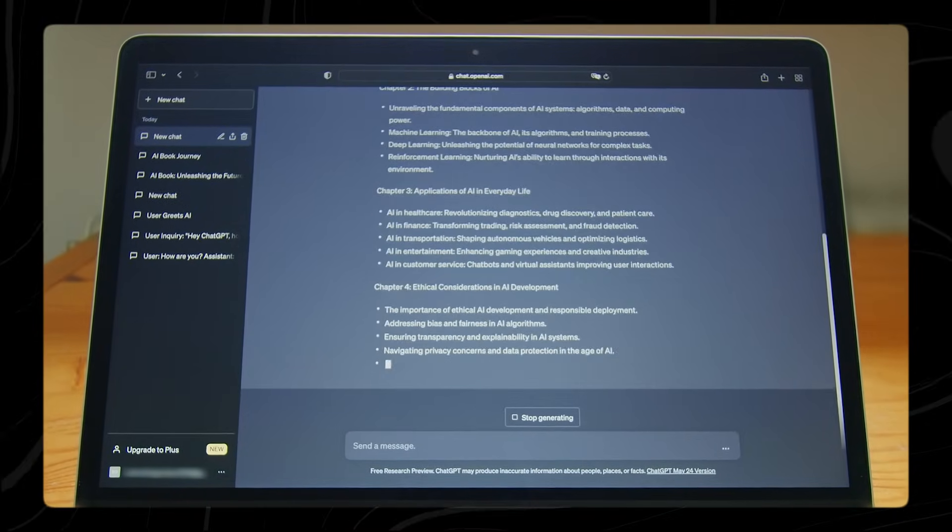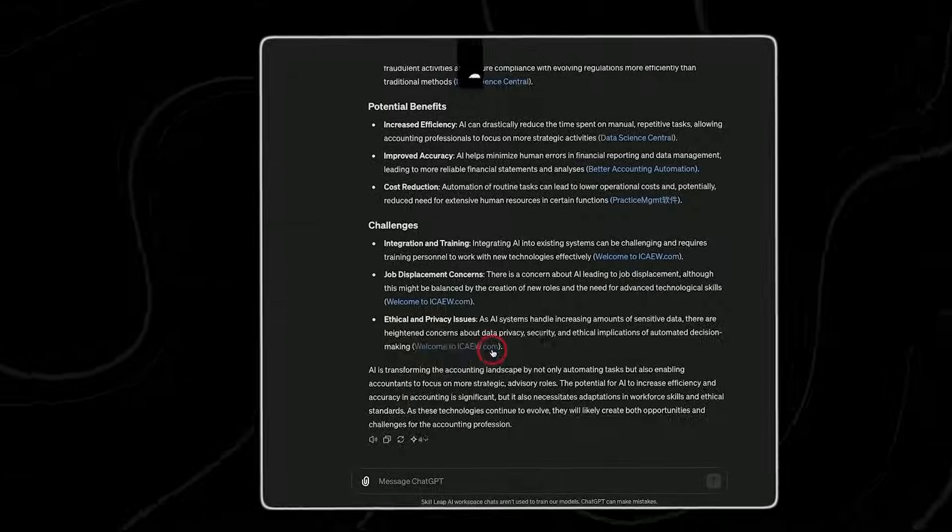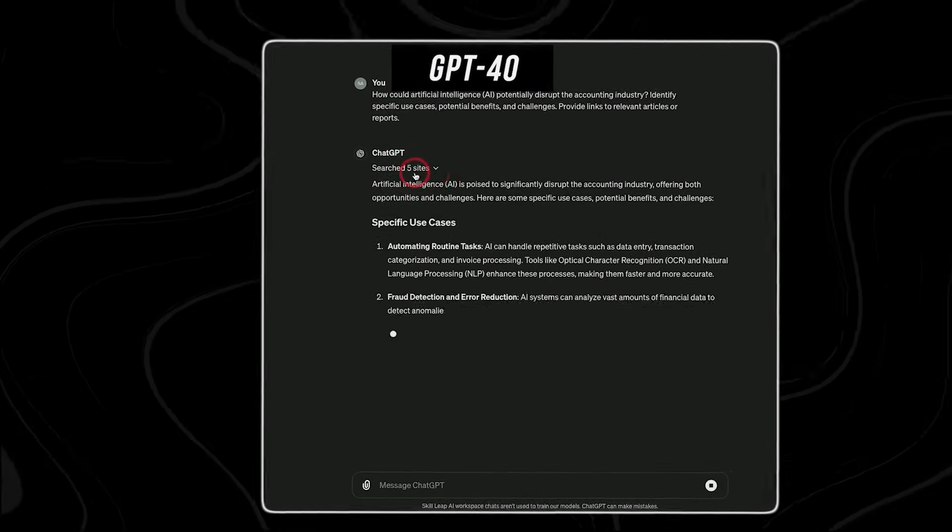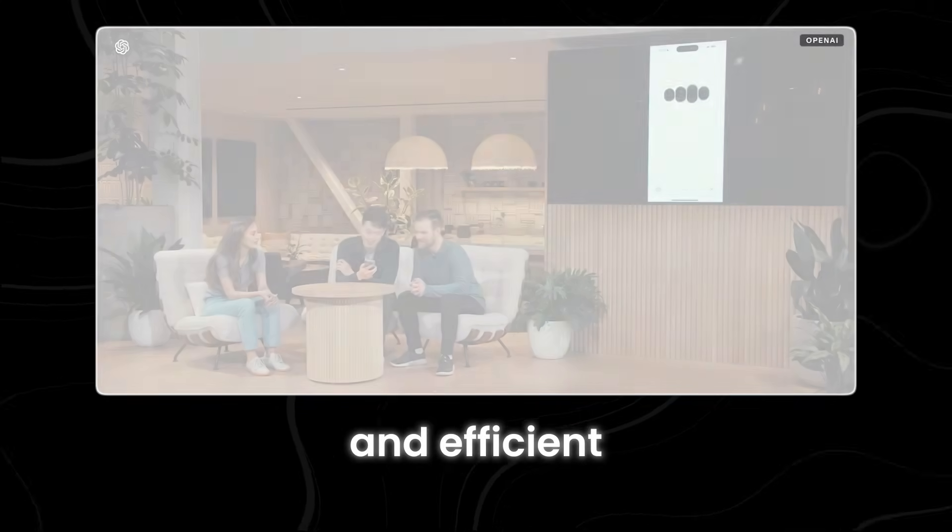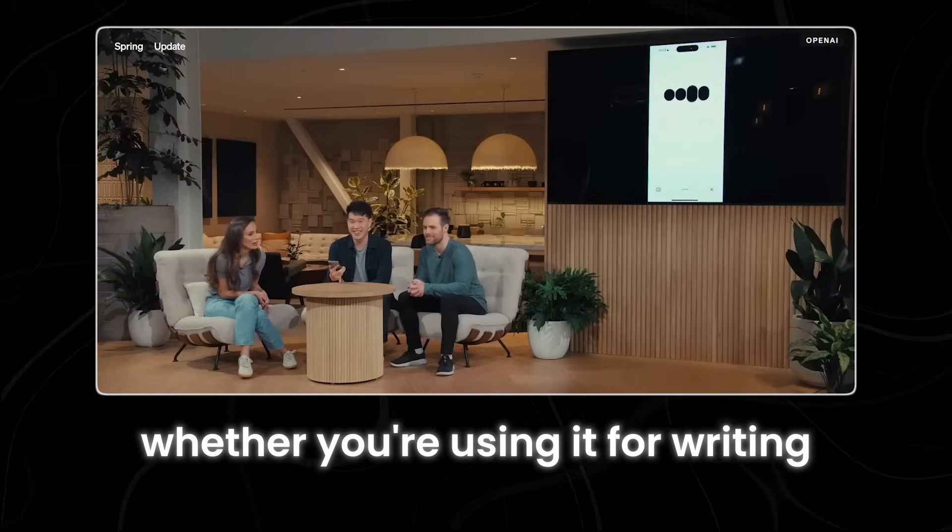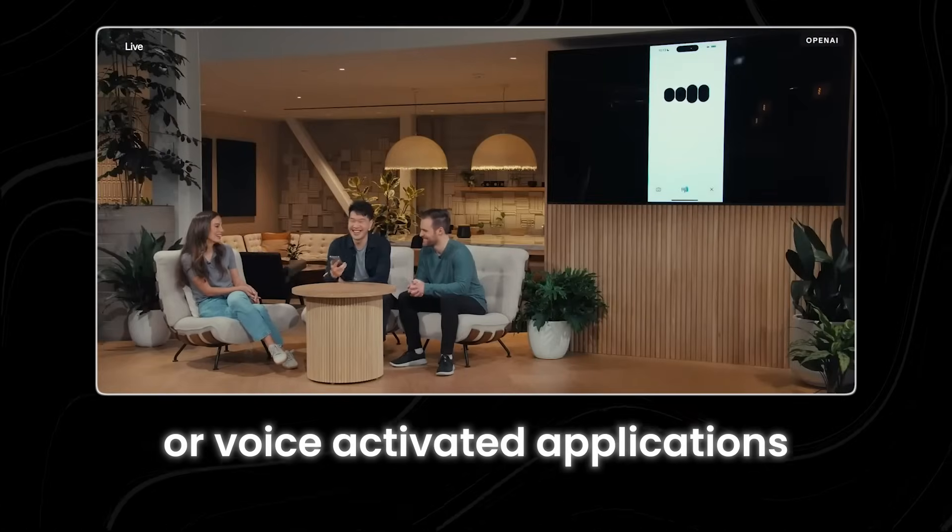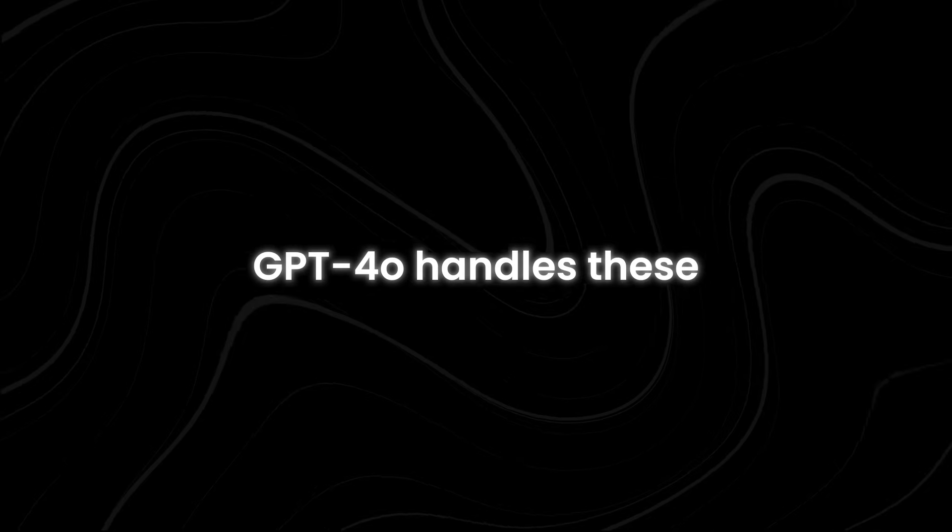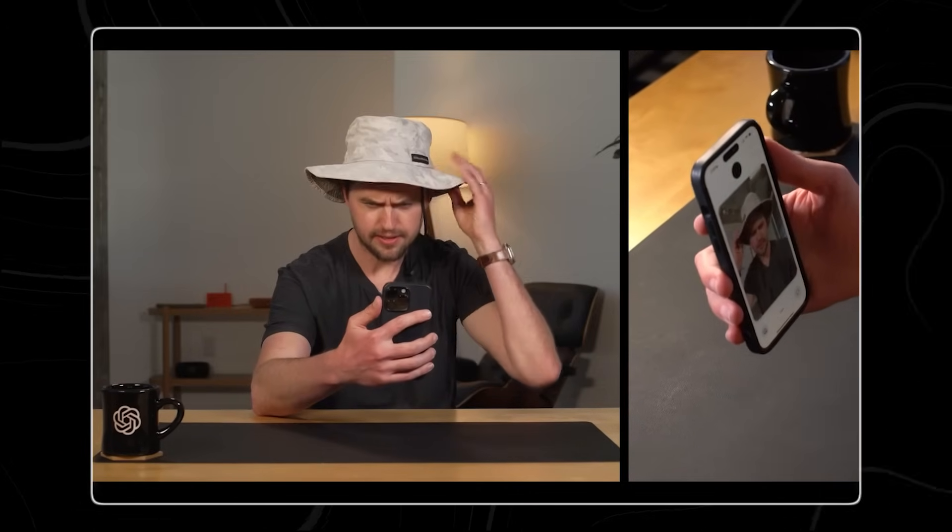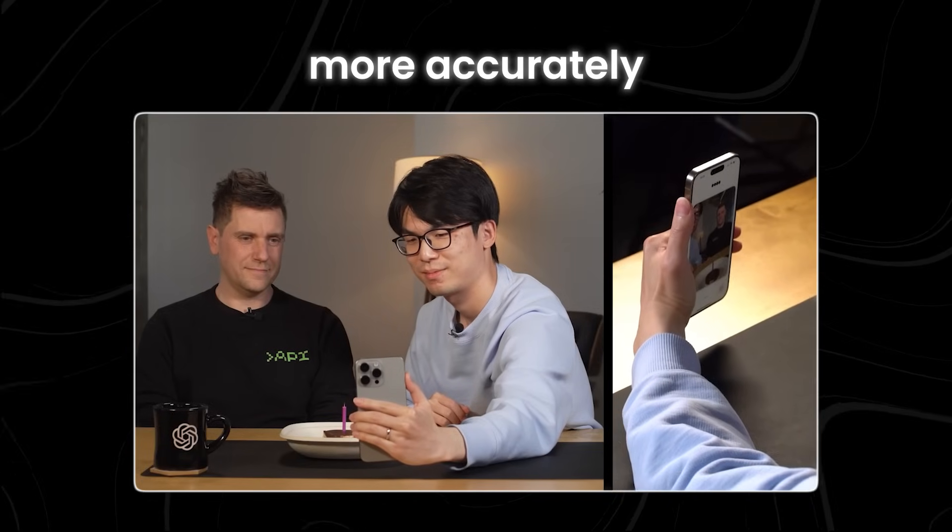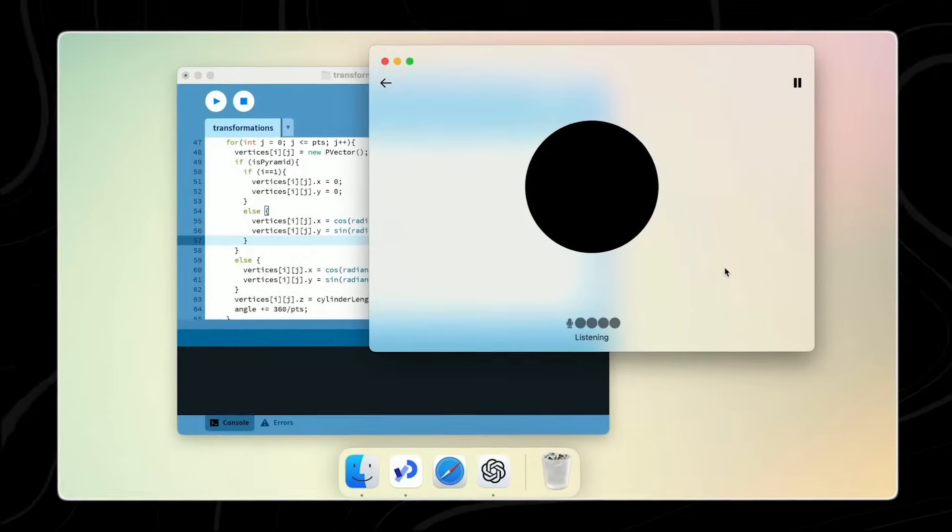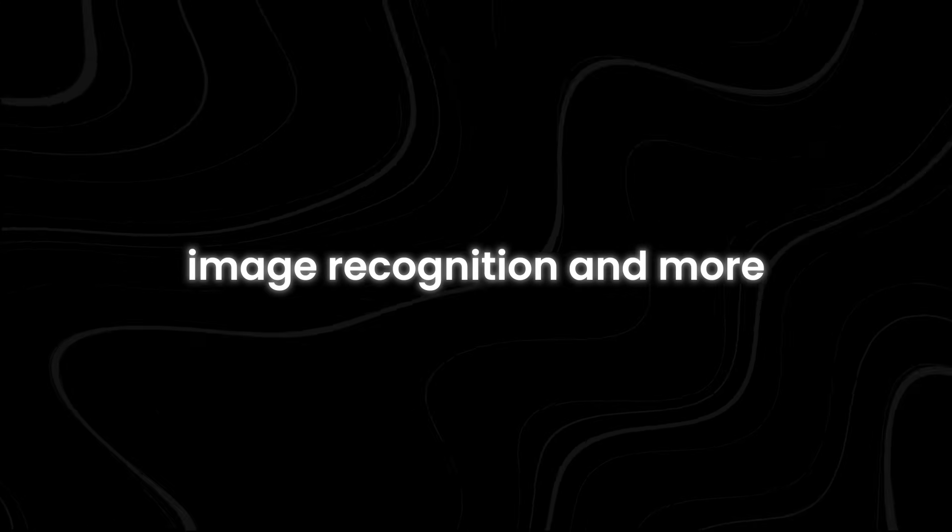The advancements in GPT-4o go beyond just speed. It boasts improved capabilities across various tasks involving text and voice, making it more versatile and efficient in understanding and generating human language. Whether you're using it for writing, customer service, or voice-activated applications, GPT-4o handles these tasks with greater proficiency. Moreover, GPT-4o has enhanced vision capabilities, which allow it to interpret and analyze images more accurately and effectively than the existing models. This improvement makes it a powerful tool for applications that require both text and image processing, such as content creation, image recognition, and more.